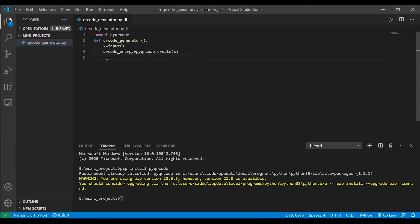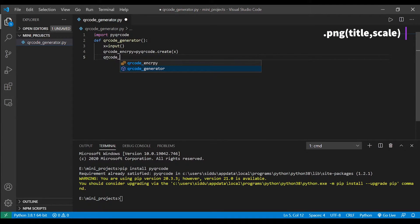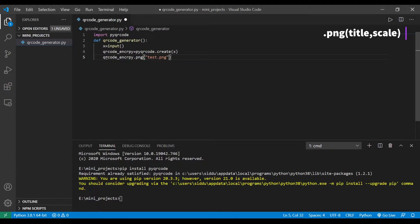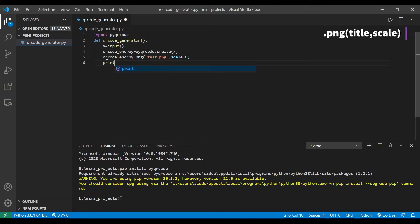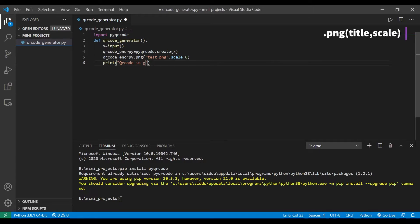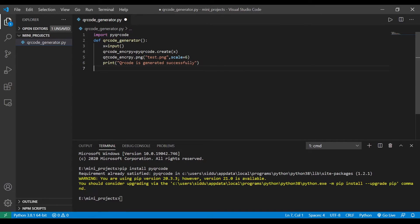To convert that encryption into a picture you have to type the command qrcode.png and you also need to mention the scale of the picture. Here the scale is a relative measure so that depends on you how big you want the encryption. And let's type a final testing segment which says that QR code is generated.